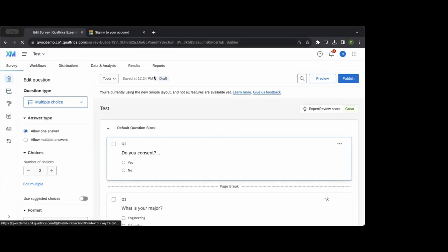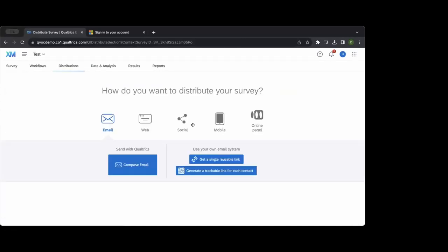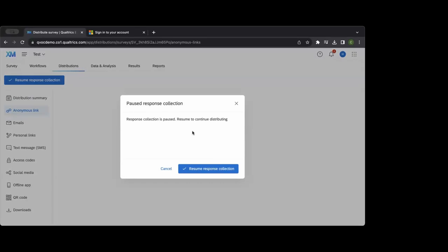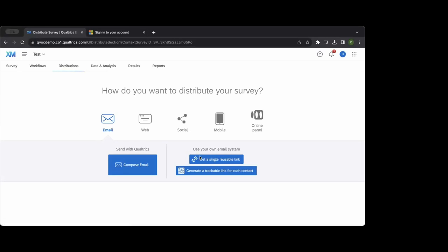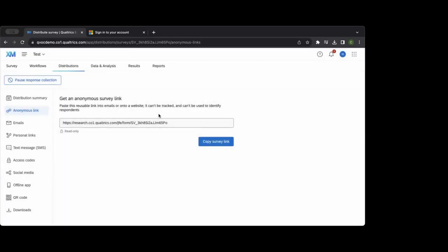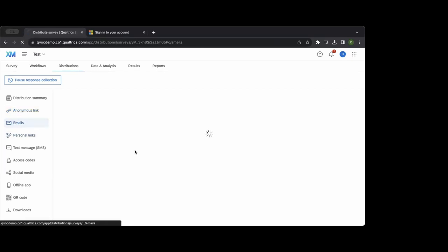Moving forward to distributions — different methods for getting a survey sent out. One of the most common is a generic anonymous survey link: anyone who clicks this link can take the survey. You can post it on a website, add it to a listserv — it's a very basic distribution method.